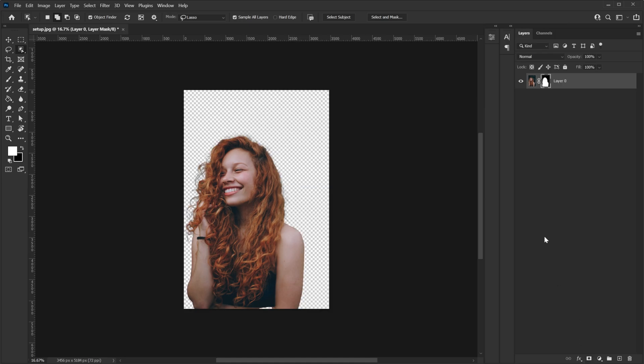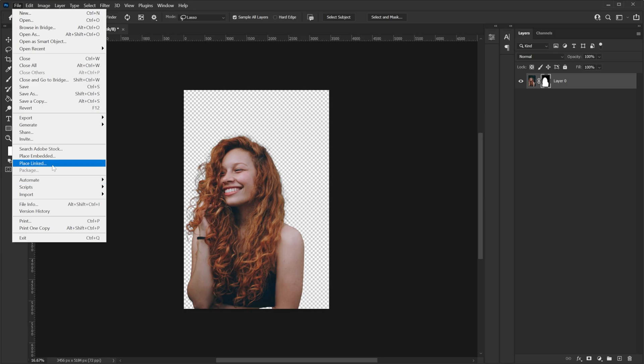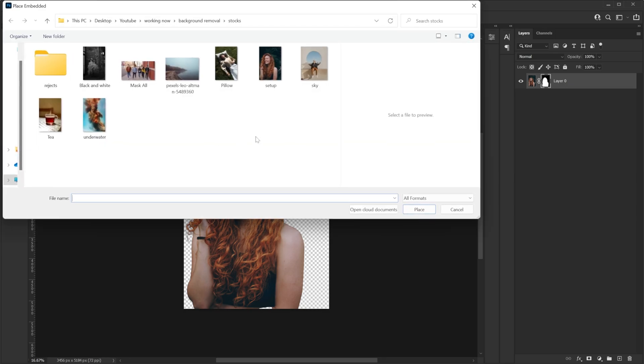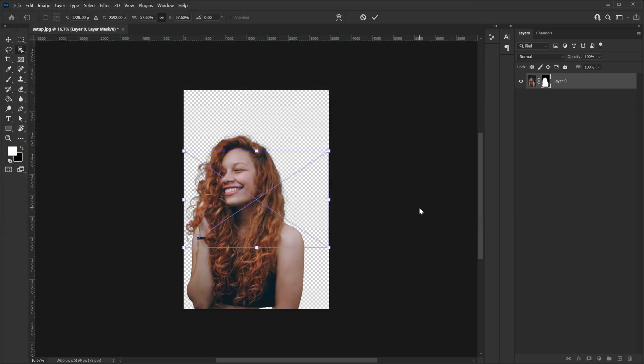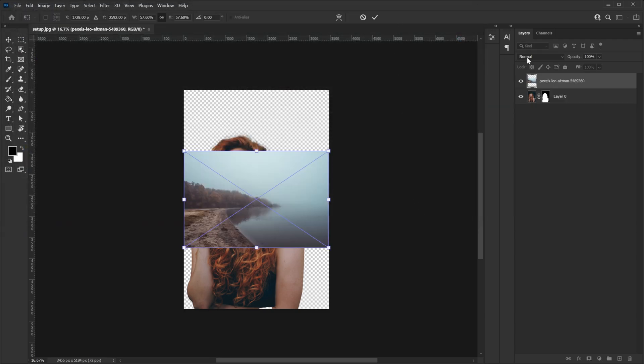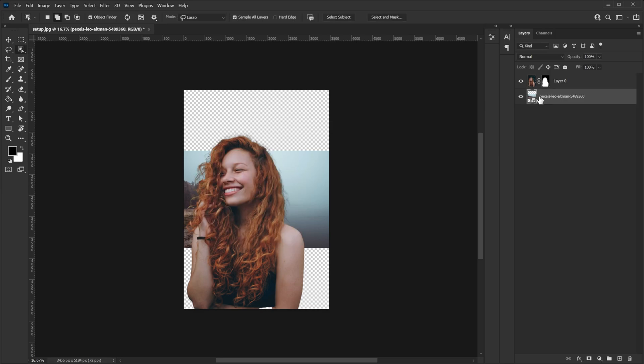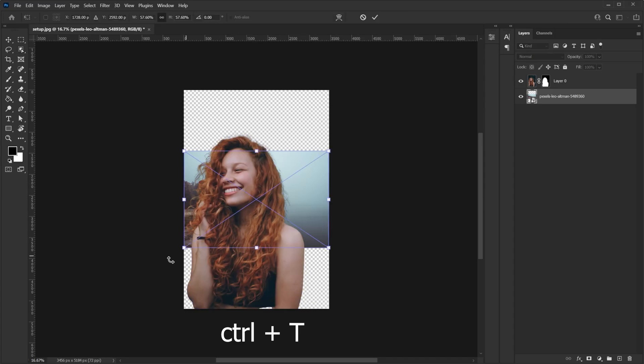Now of course we don't know how good the selection of hair is until we put the background. So I'm going to go to file and I'm going to select place embedded and here I will select my background and place it. This needs to be under the model. So I'm going to go and put it under my model. Then control T and make it big.